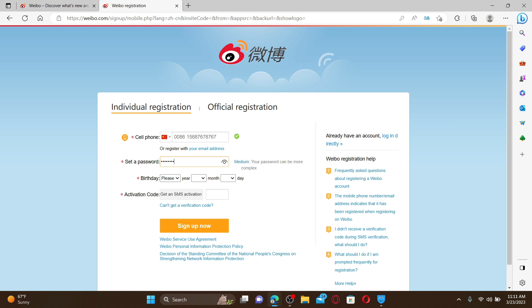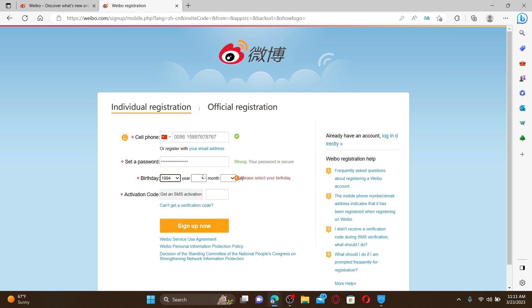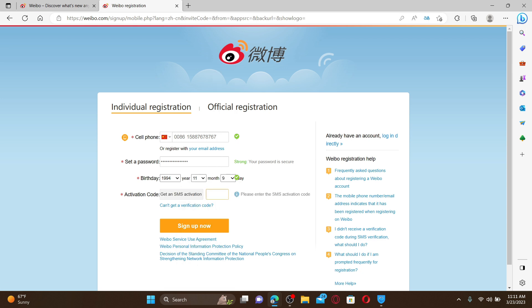Now you need to type in the activation code sent to you via SMS on your registered mobile number. Click on Get an SMS activation and click on the image below. Type in your activation code that you received.